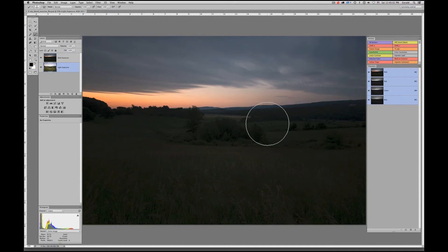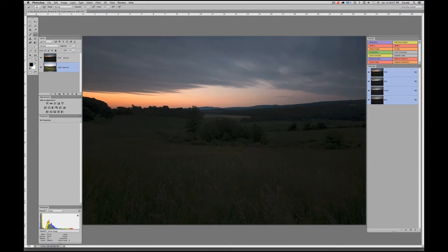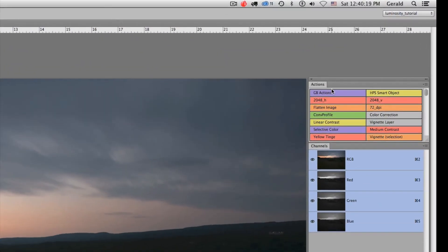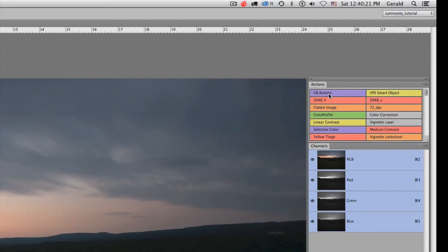Unfortunately, when you expose for the sky you lose all the foreground detail. So what we're going to do is run all our luminosity masks, select an appropriate channel that gives us the best contrast between the horizon and the sky, and then use that to blend the two exposures together.